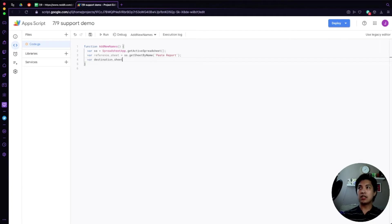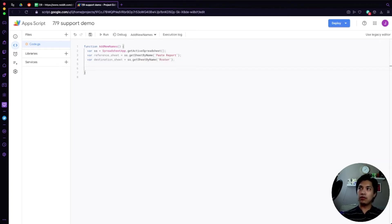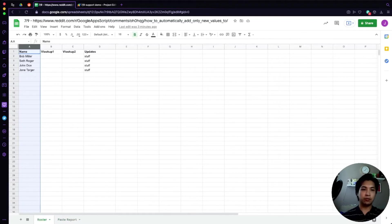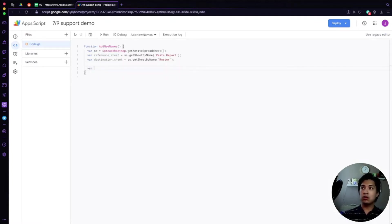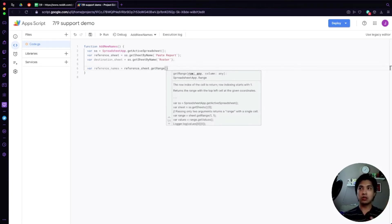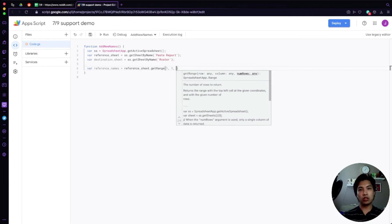Now that we have both sheets, we want to get the information out of column A — that's where our names are — for both the Paste Report and the Roster sheet, then compare them against one another. We'll declare a variable 'referenceNames' and set it equal to referenceSheet.getRange(). We're going to use the four-argument version of getRange: the first argument is the starting row, the second is the starting column, so we pass 1 and 1 because we want column A starting from row one.